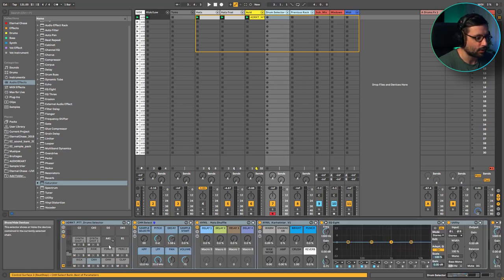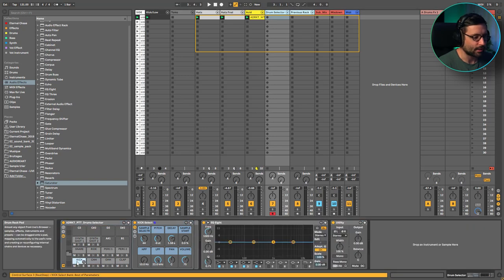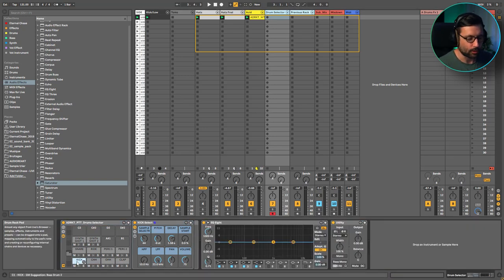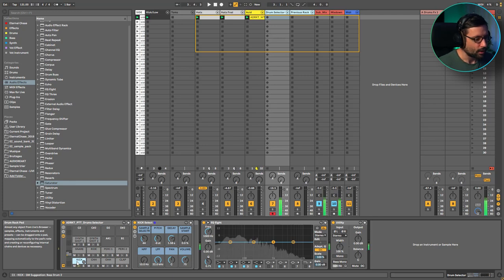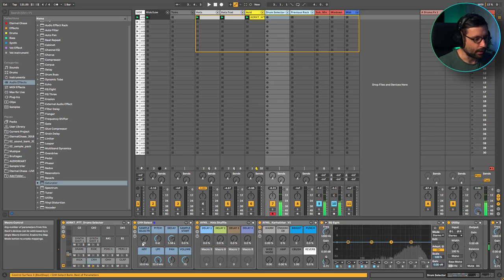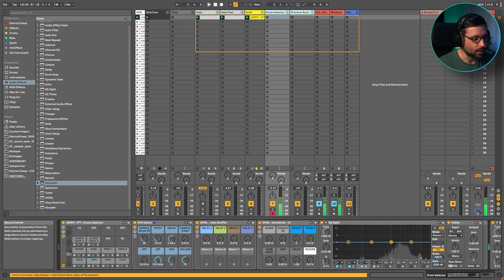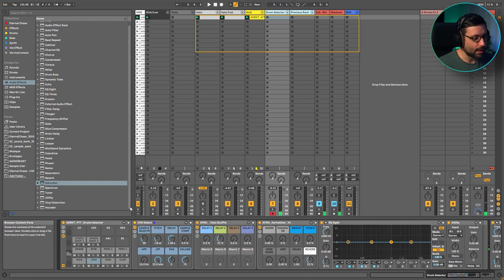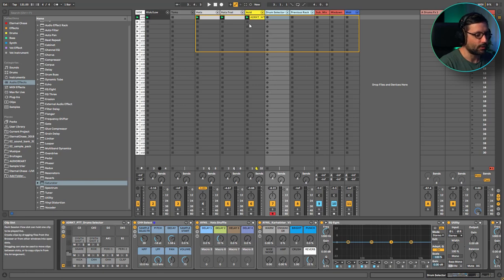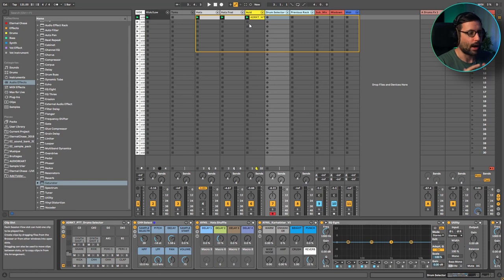I also have this drum selector that I usually put in my sample pack, which is really handy when you just want to use the Push and don't want to use anything else. You can just take your kick, quickly select a kick, select a hat, pitch it, add some delay, add reverb — so that's pretty handy if you just use the Push. But to be honest, most of the time I don't like to work this way. I'd rather have individual tracks; I don't like when things are too locked in — I want to have some flexibility.